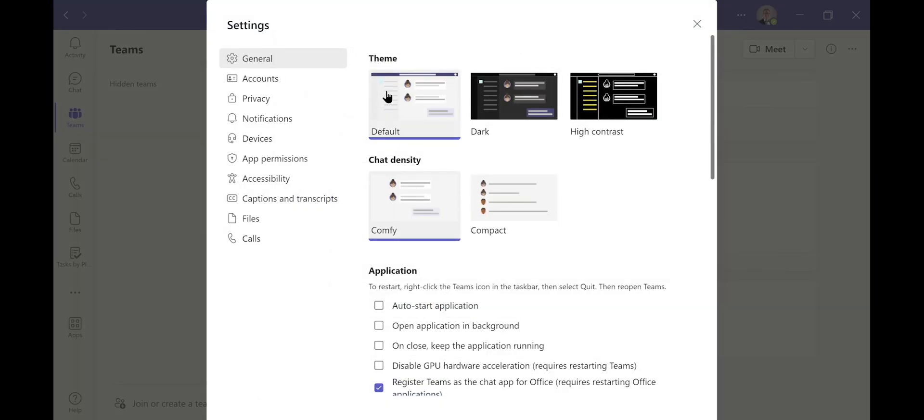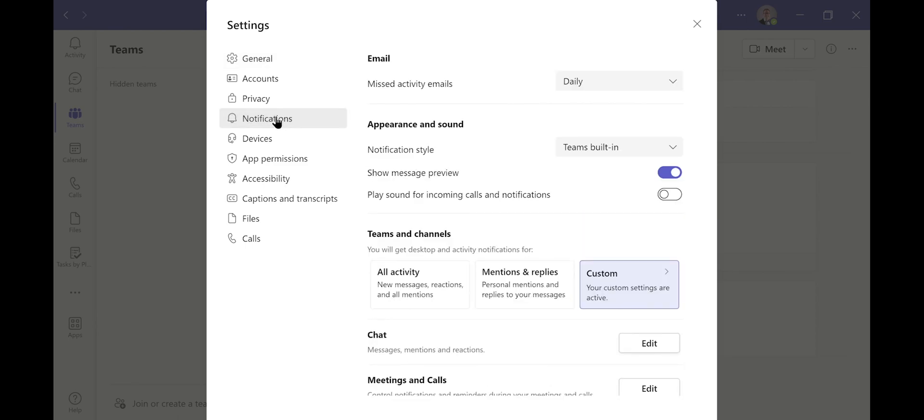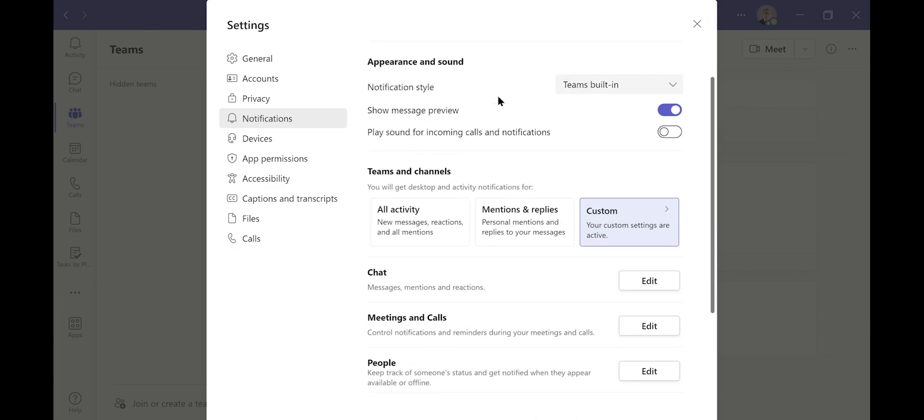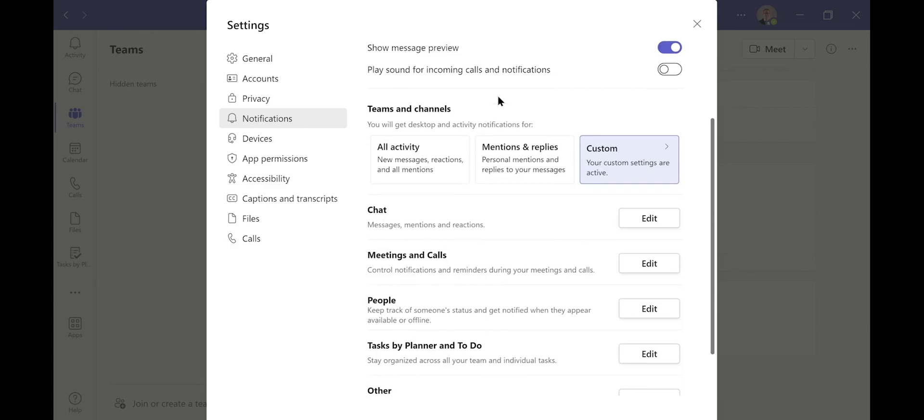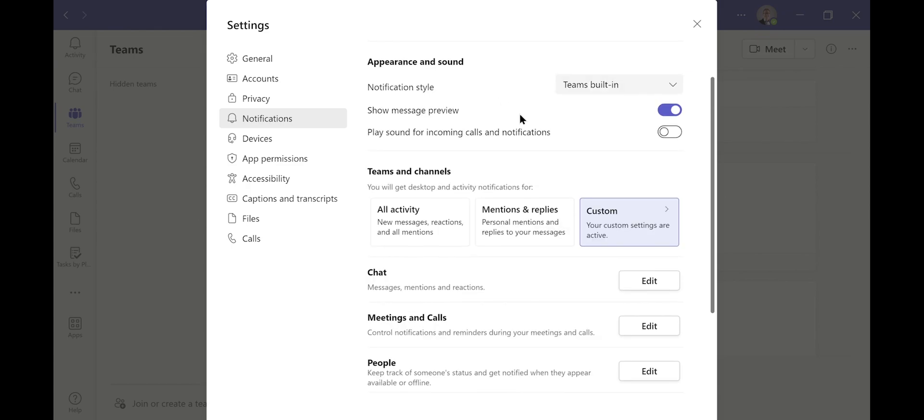On the left-hand side, go to Notifications and click. Down within this screen, you can change a variety of different things. As an example, you can place sound for incoming calls and notifications. In my situation on my computer, I've turned that off.